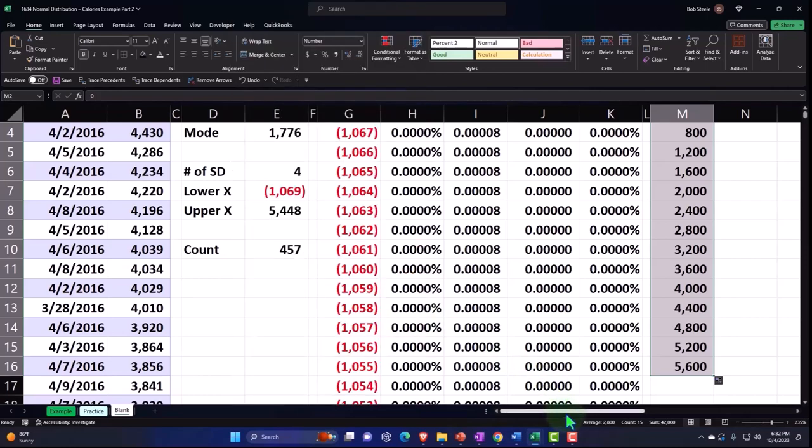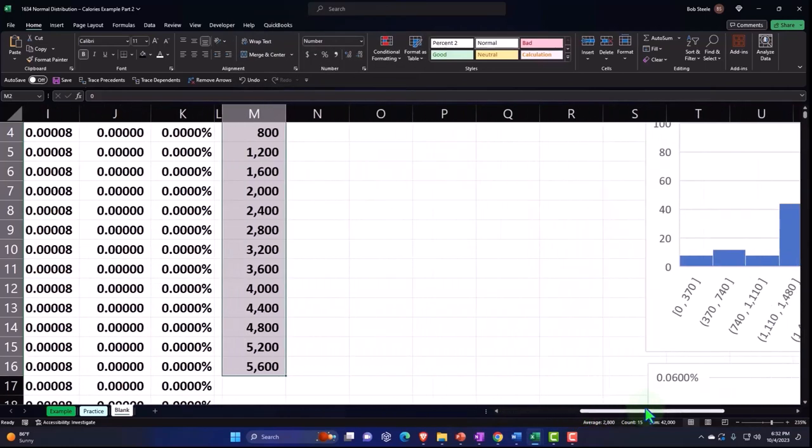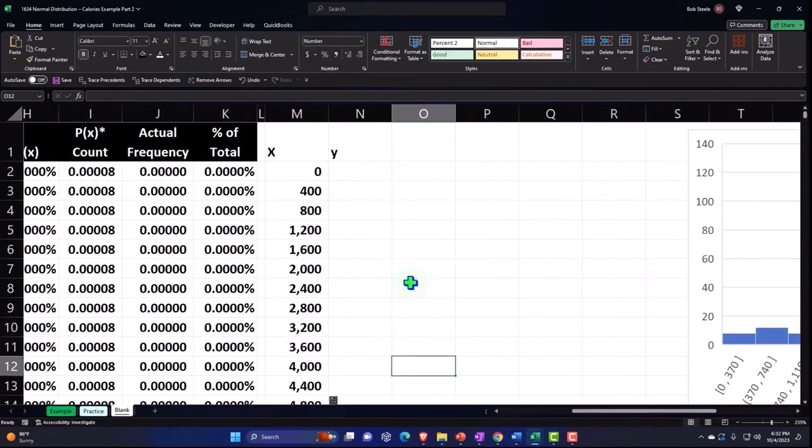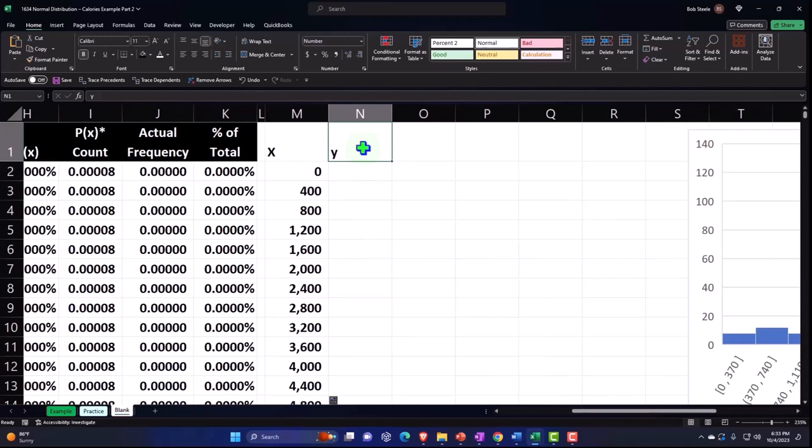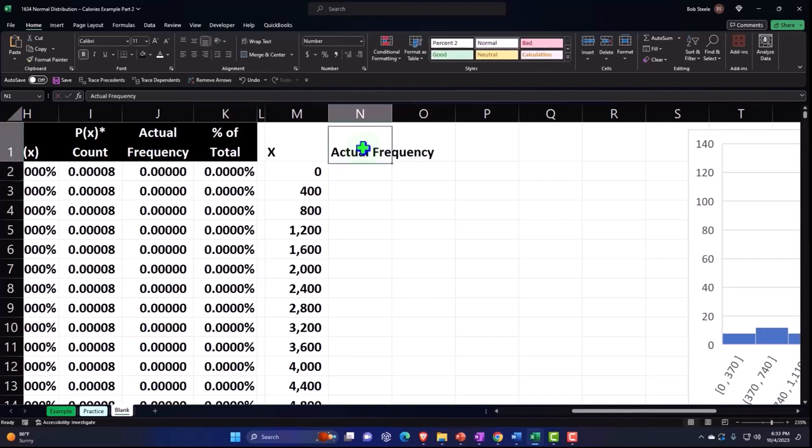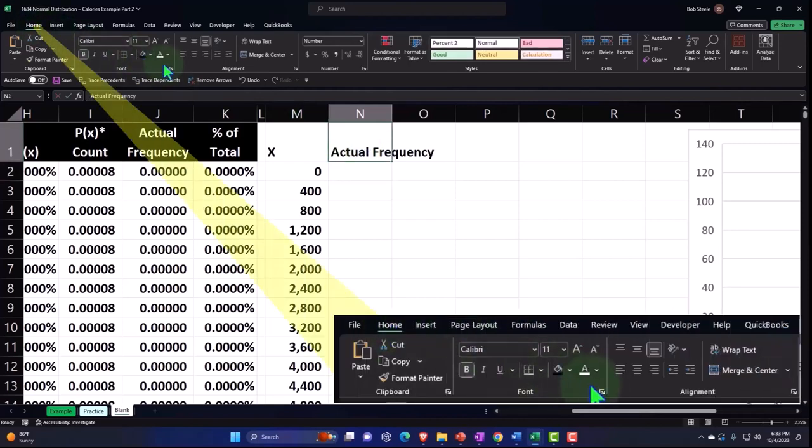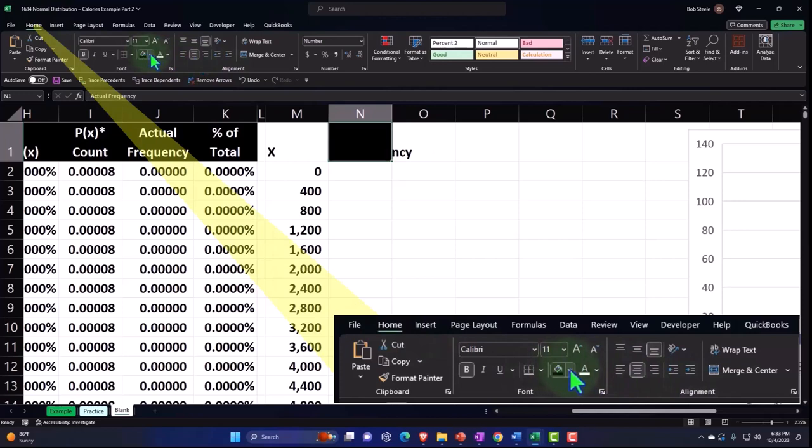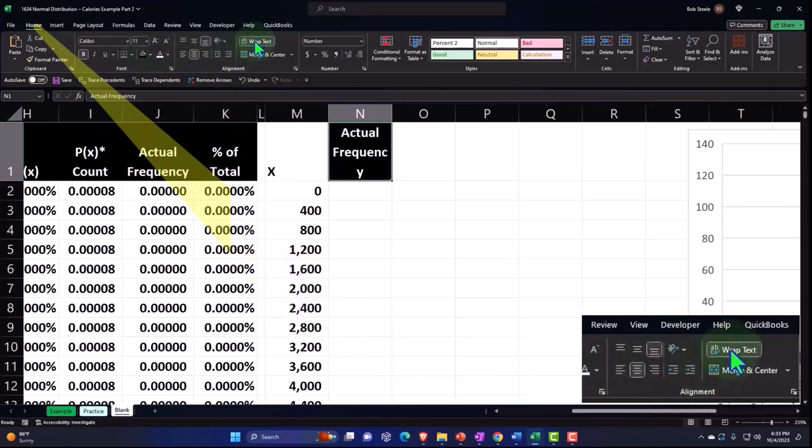So I'm going to go back on over and then I don't want Y, I want the actual frequency. And then I'm going to say home tab alignment, let's center it black, white, wrapping the text.